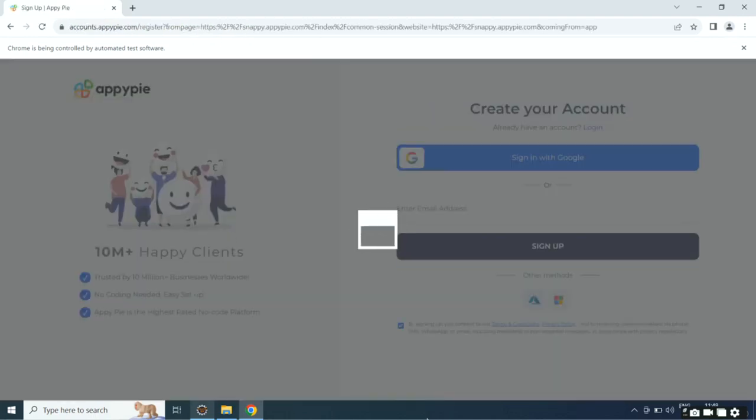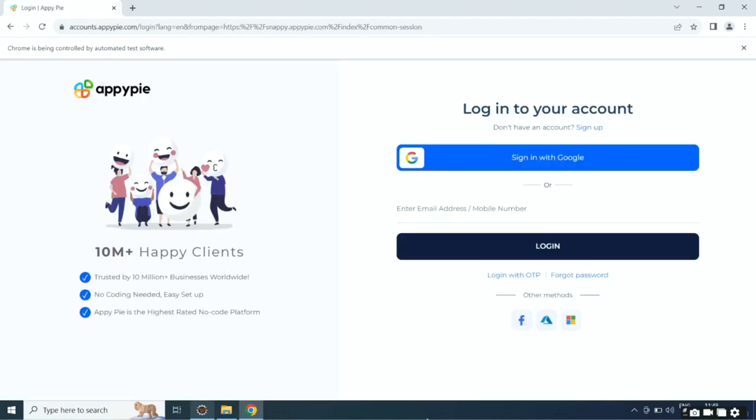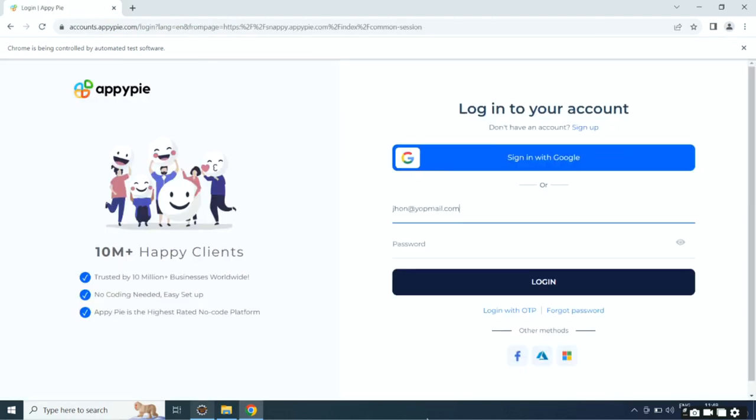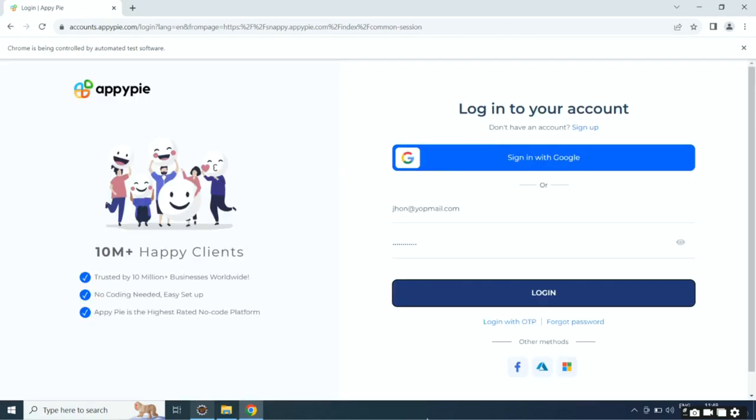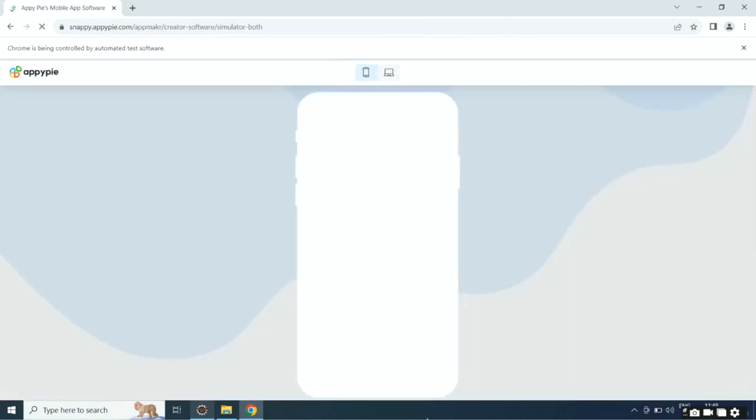Hello guys, in this tutorial we'll show you how to sell used books online. Click on start free trial. Now you need to sign up with AppyPie. If you already have an account, simply log in.